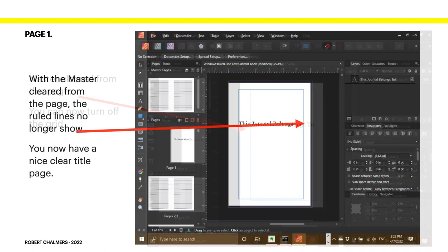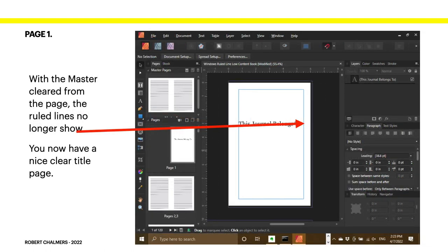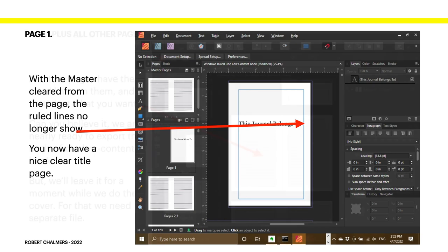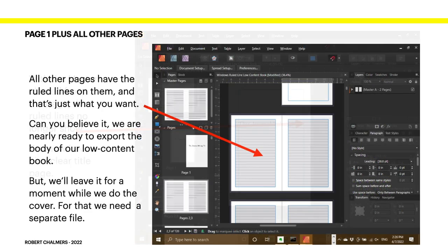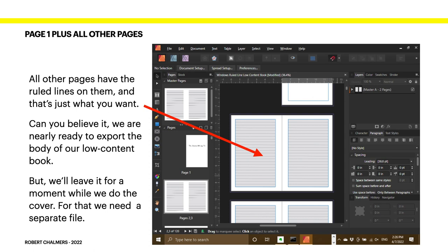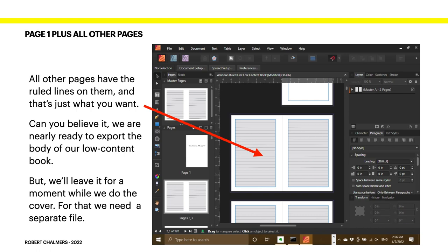Fairly self-explanatory there, I hope. With the master cleared from the page, the ruled lines no longer show. You now have a nice clear title page. Looks lovely. All other pages have the ruled lines on them, and that's just what you want. Can you believe it? For a moment, we're nearly ready to export the body of our low-content book, but we'll leave it for a moment while we do the cover. For that, we need a separate file. That makes sense, doesn't it? The cover is not the interior of the book.